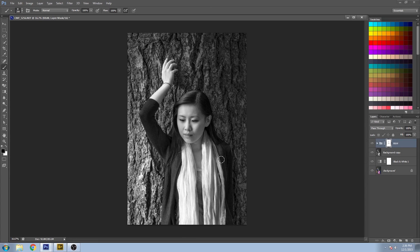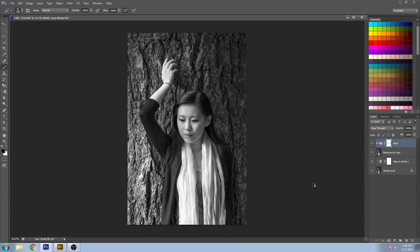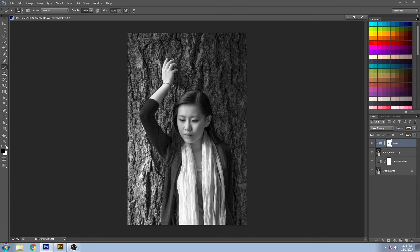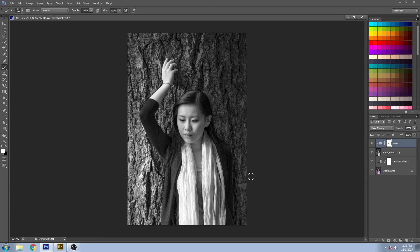You can go through your whole image like this and decide which parts to adjust. If you make a mistake like I did there, you can just switch it to white and paint it back in.